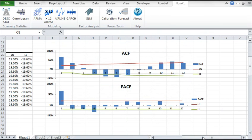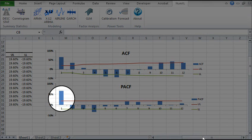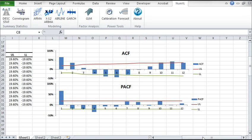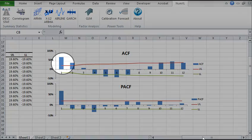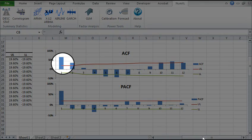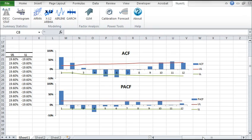The Partial Autocorrelation Plot shows a significant correlation at lag order 1, so the autoregressive component order is assumed to be 1. The autocorrelation function plot has a significant correlation at lag order 1 and exhibits a cyclical pattern. Let's assume the moving average component order is 1 for this example.